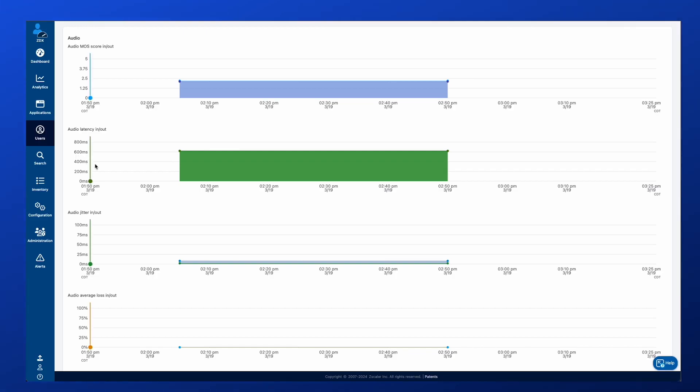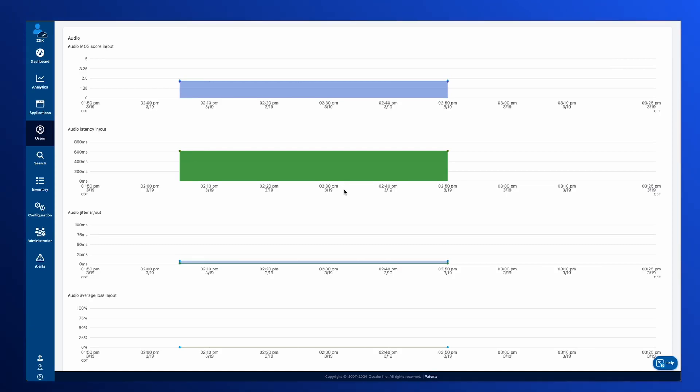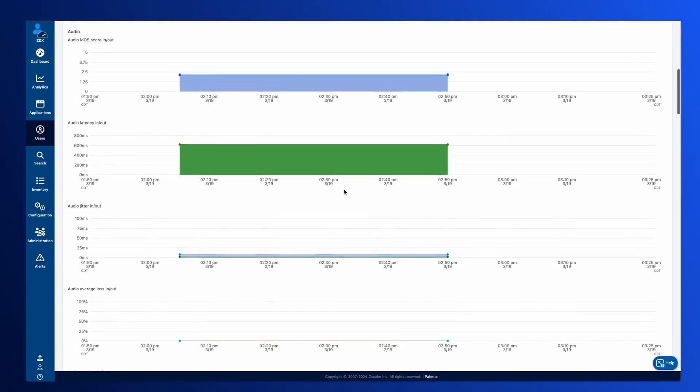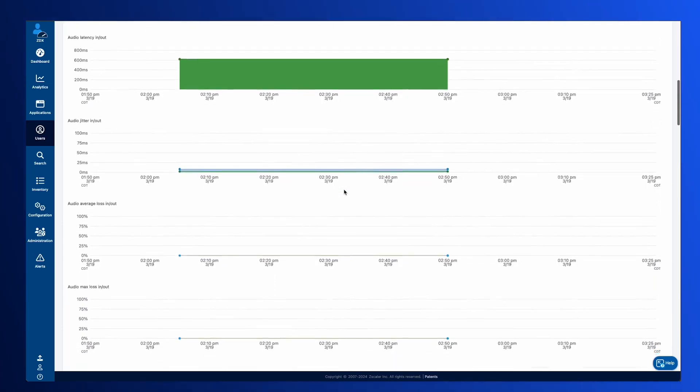But where is that latency ultimately coming from? Is it coming from the client just to get out of the internet? Is it from the ISP? Is it maybe within the UCAS provider's own backbone? That is where the AutoSense probe provides its value.